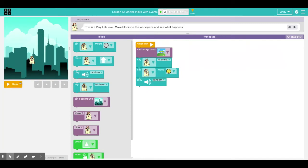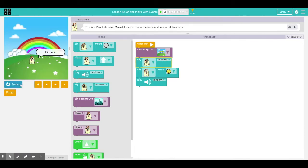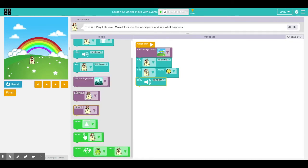So I'm gonna click run and the run is looking for this when run block, this event block, because it's going to tell it what to do. Cool. Hey there. He's happy. I think it sounds like a sneeze. When you made something that you're happy with, click finish.